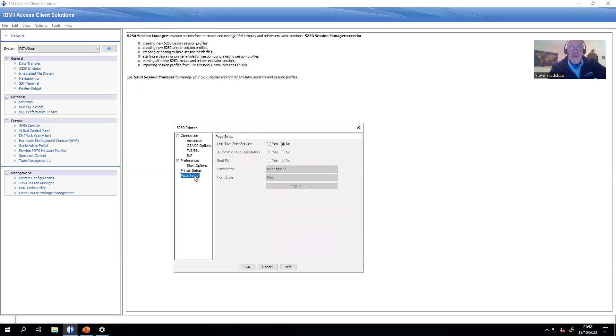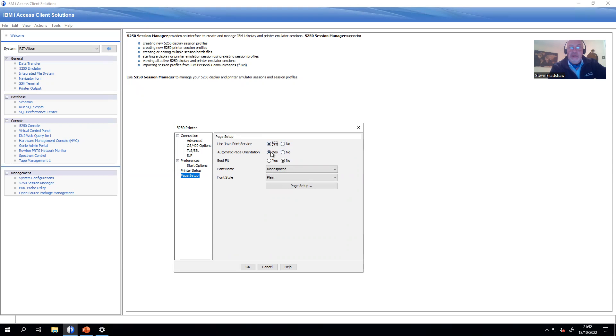Then in the page setup, tick this button here: Use the Java print service. Other options are available, but 90% of the time, I find this really works well. You can adjust page orientation, whether you want it to auto-rotate, whether you want to use Best Fit, what fonts. But just start with the basic settings and see how you get on.